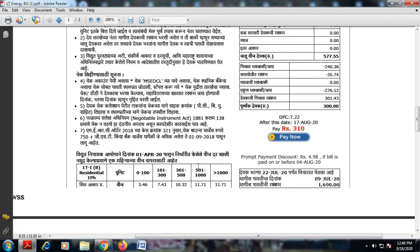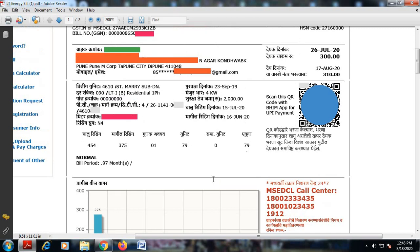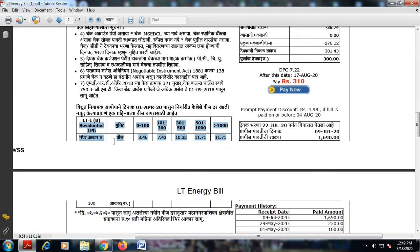Finally, a word about tariff — tariff is the rate at which your electricity is being charged. There are various types such as two-part or three-part tariff, maximum demand tariff, power factor tariff, and time-of-day tariff. For residential applications, we make use of block rate tariff. From 0 to 100 units the rate is Rs. 3.46 per unit, from 101 to 300 units the rate is Rs. 7.43 per unit, and so on — the rate of electricity increases in blocks, hence the name block rate tariff.